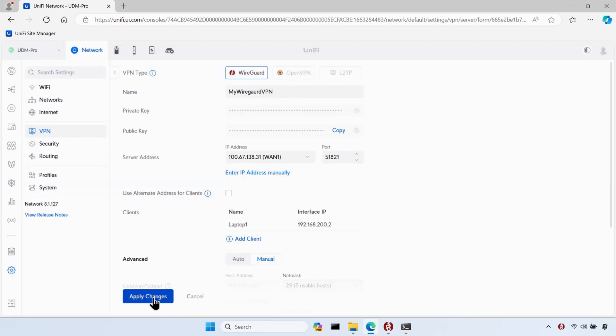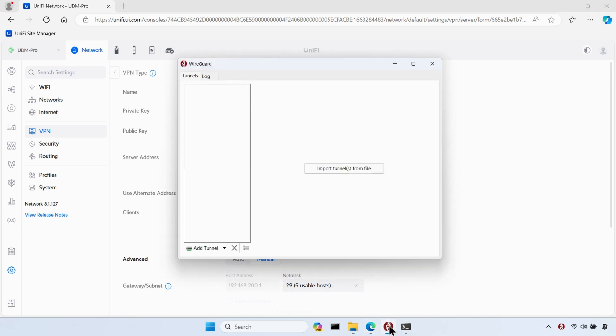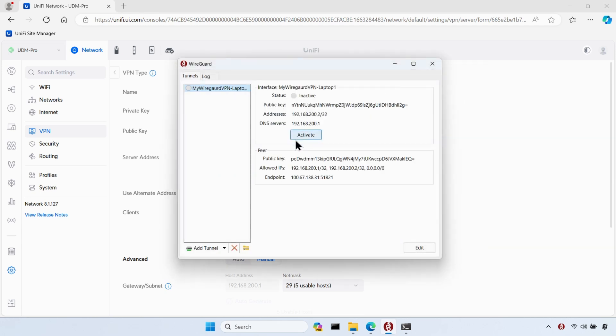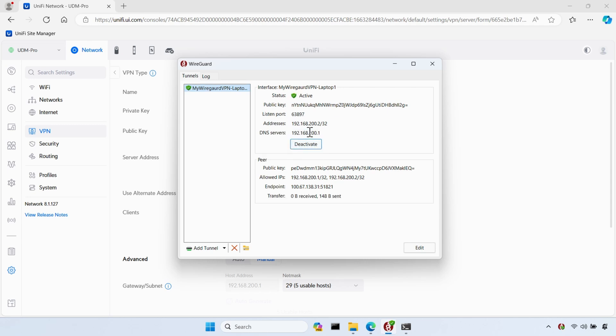I can then import that configuration file into the WireGuard client. So in the WireGuard client, I'll click on add tunnel and then select the configuration file that I just created. And that's it. My VPN server is set up and I've configured my first client. I'll click on activate to connect to the VPN.